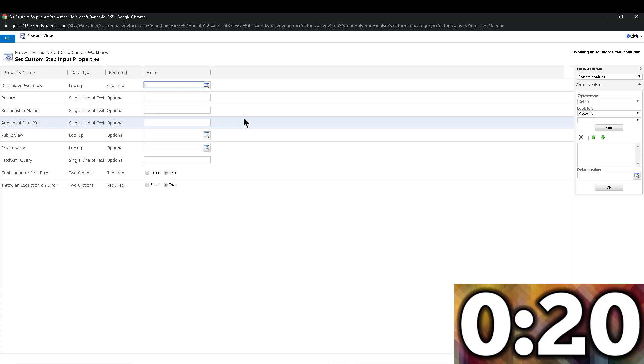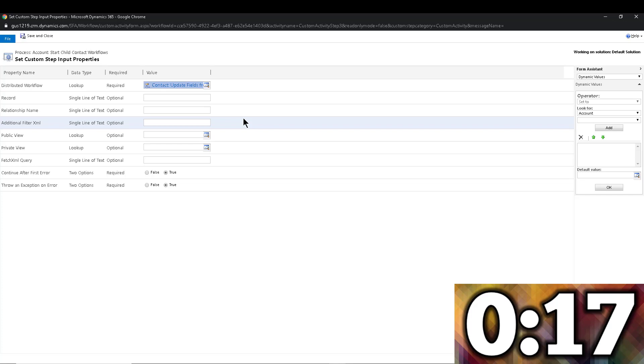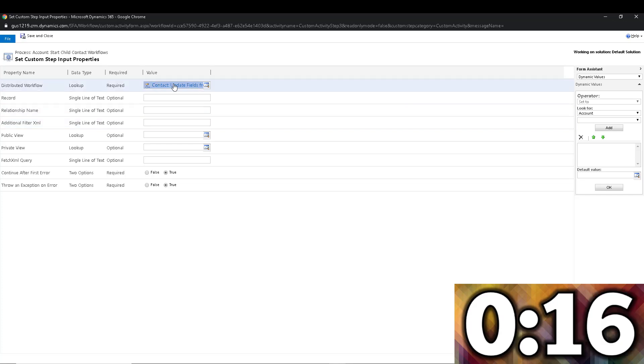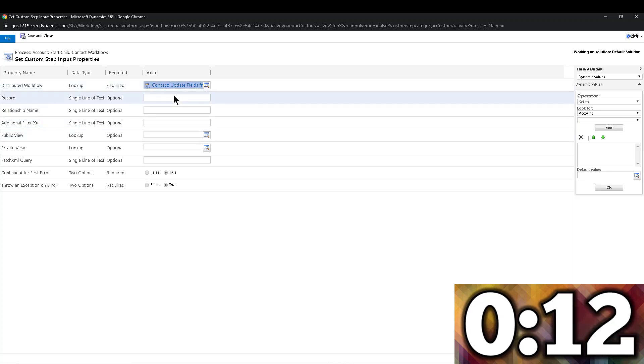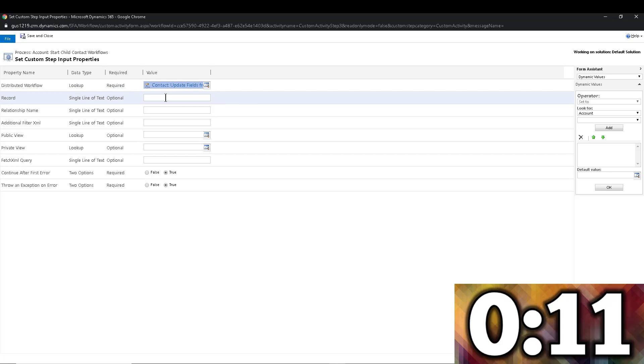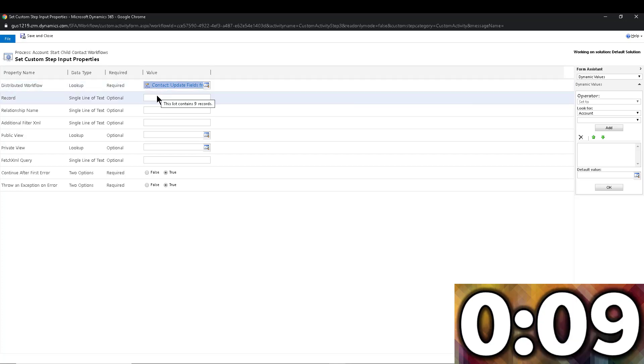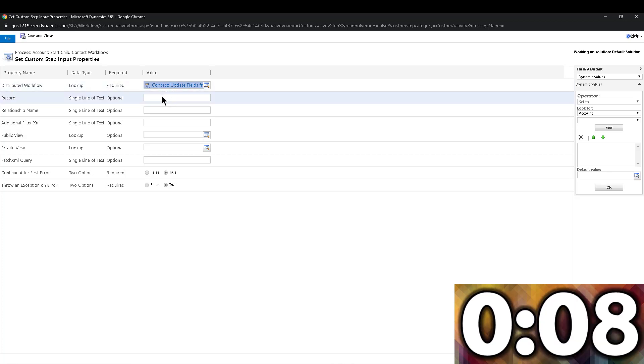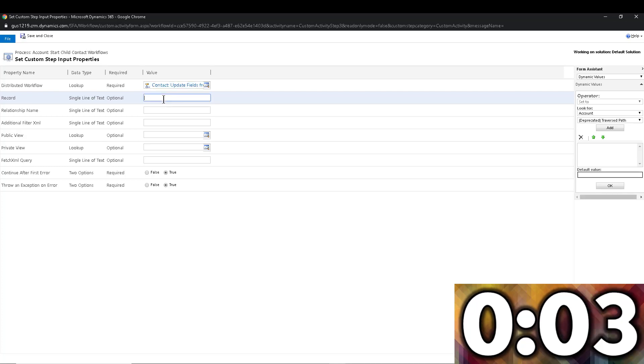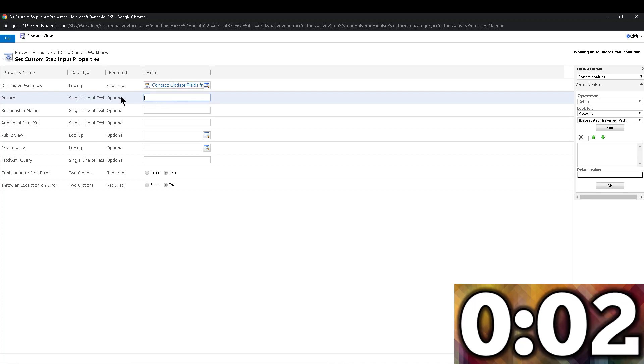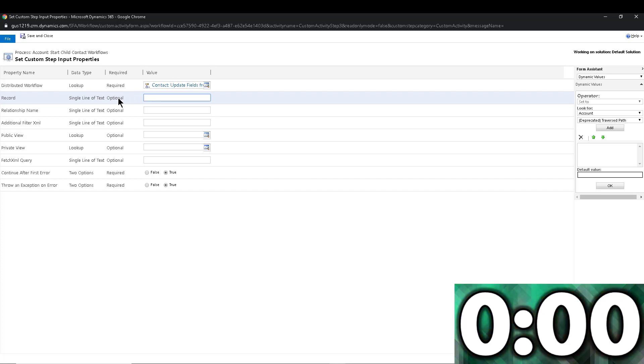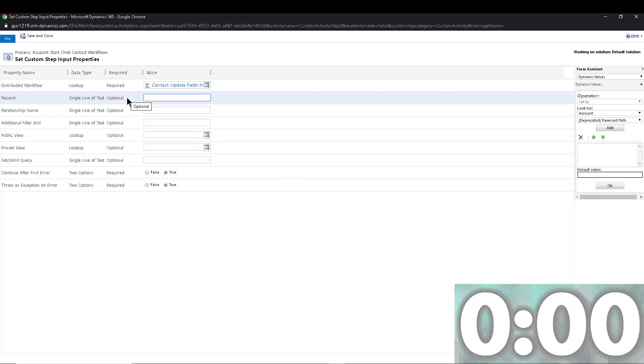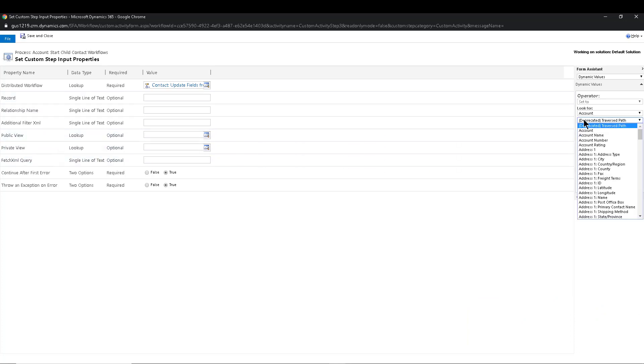Then I go ahead and pick the workflow that I want to execute on child records below. So in this case will be contact. So I'm going to go ahead and start typing that and notice that it automatically resolves to that. Obviously, if you have a bunch of workflows, you probably want to use the lookup and narrow down the one that you want. I only have one that starts with the word contact, so that one was easy to remember. This is a trial environment. For the record, this is what the one that most people get confused.